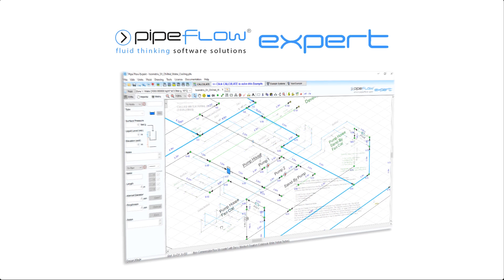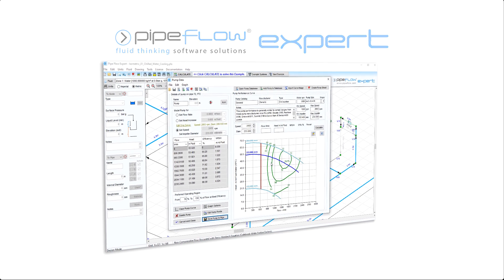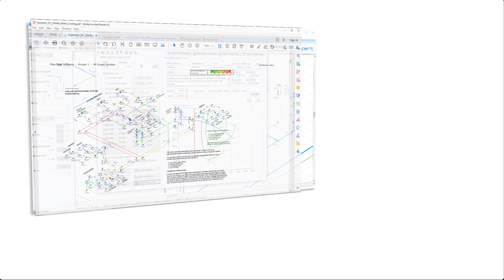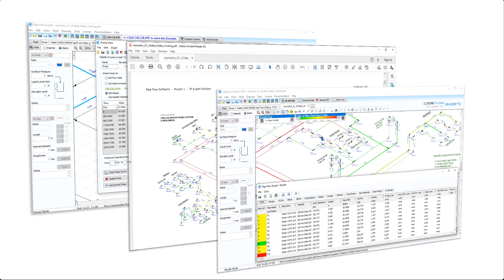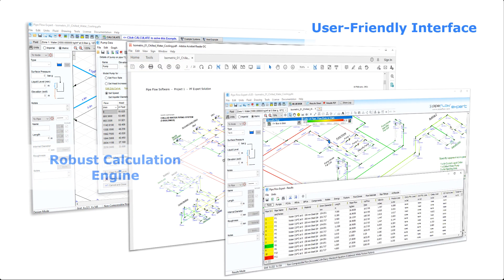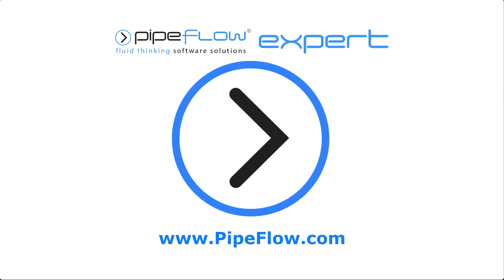If you need to find the flow rates and pressure drops in a complex pipe system and calculate pump head requirements, then you need Pipeflow Expert. With its user-friendly interface, robust calculation engine and unrivaled support services. Download your free trial today at www.pipeflow.com.